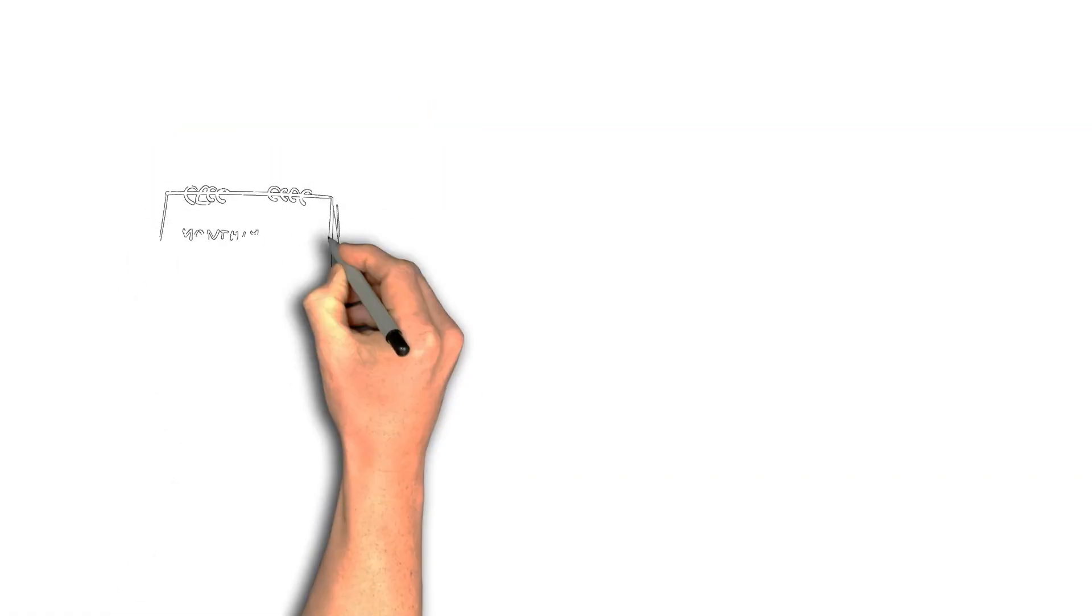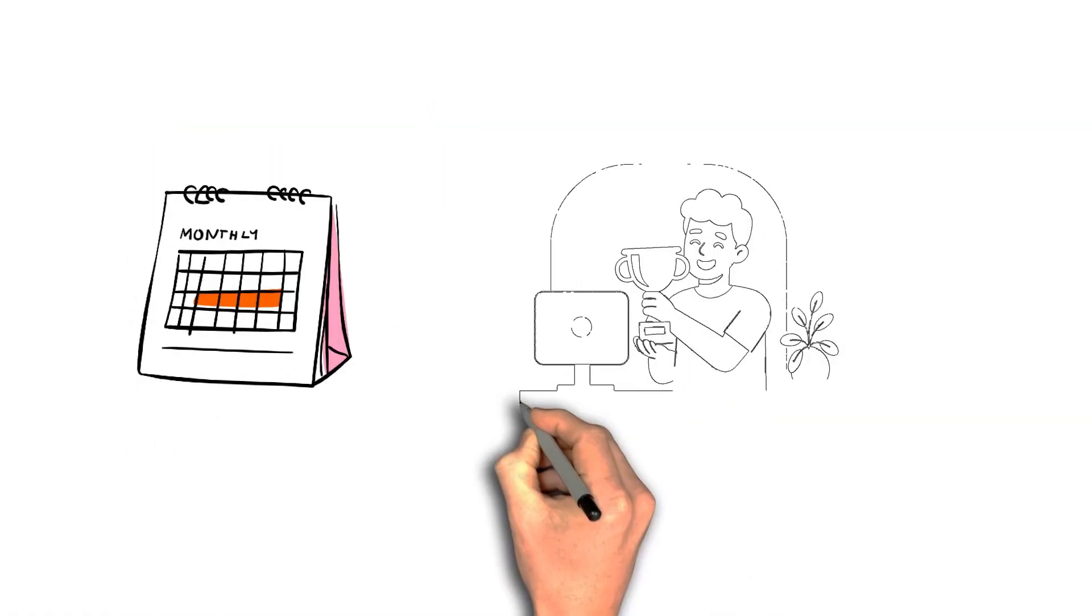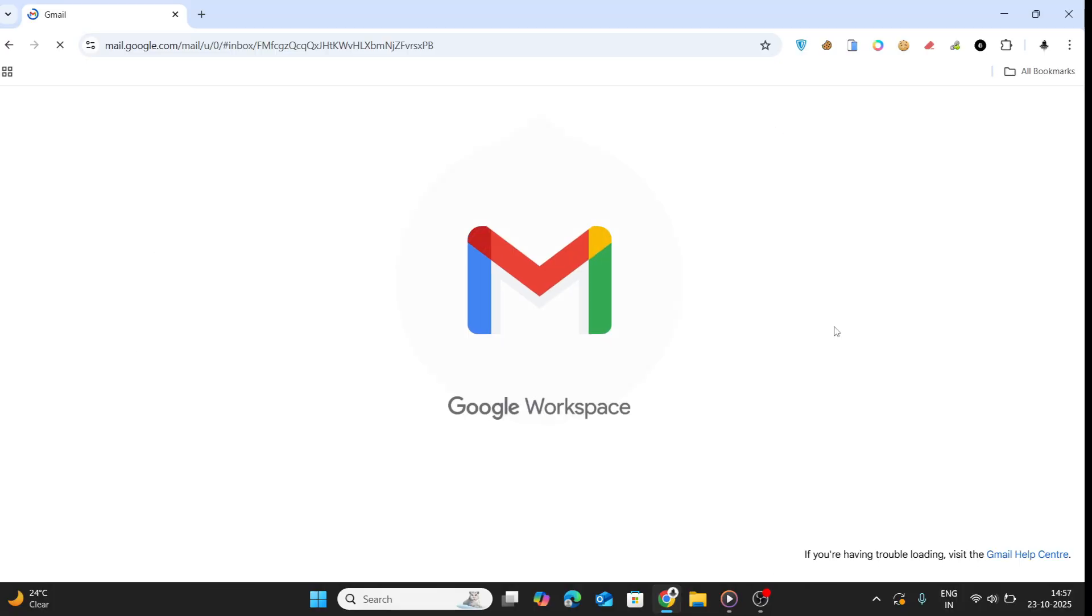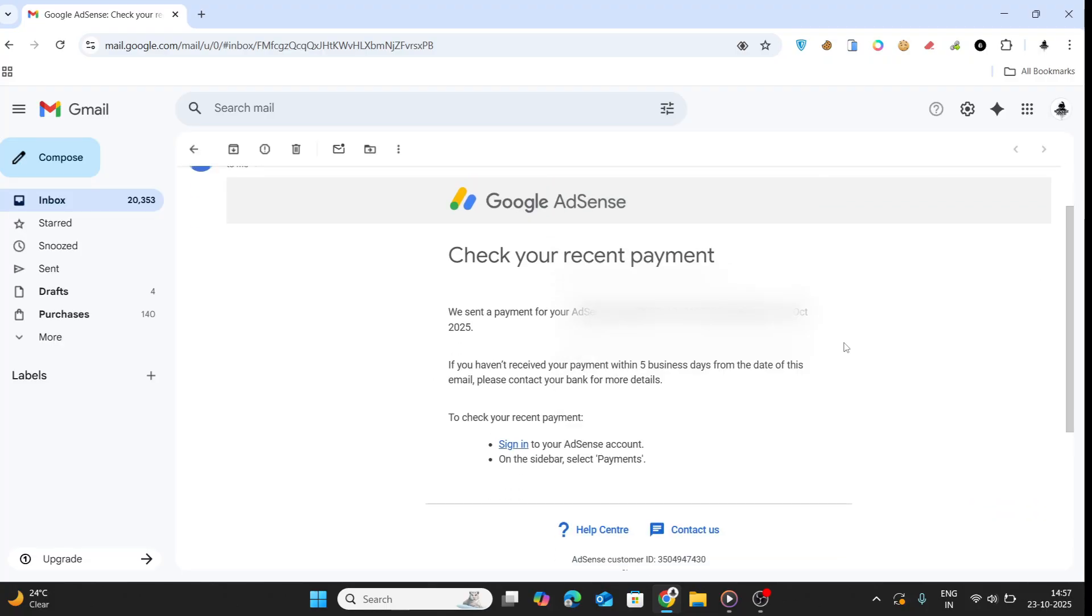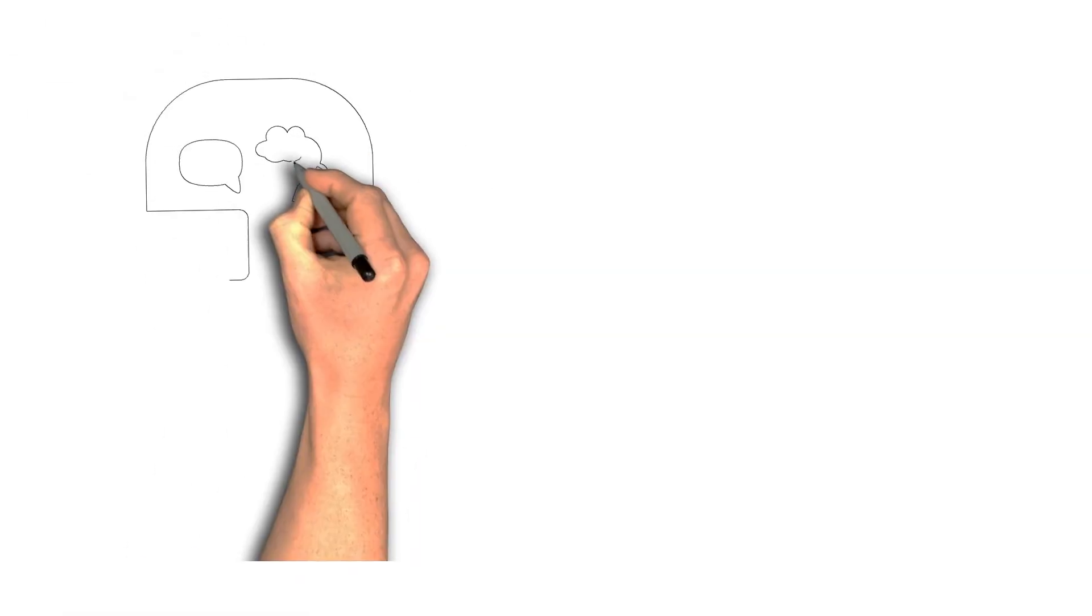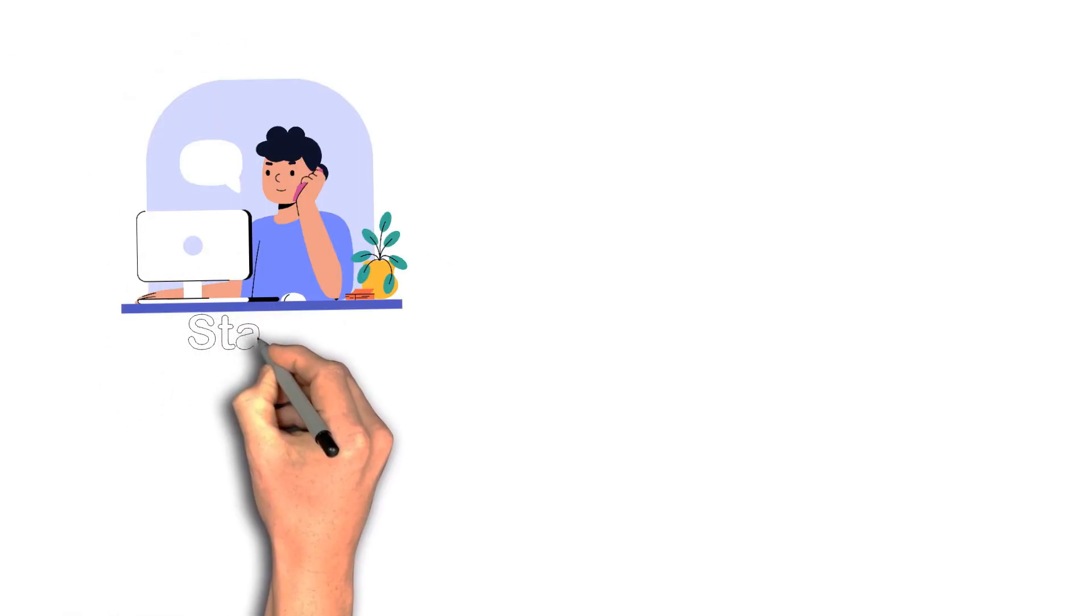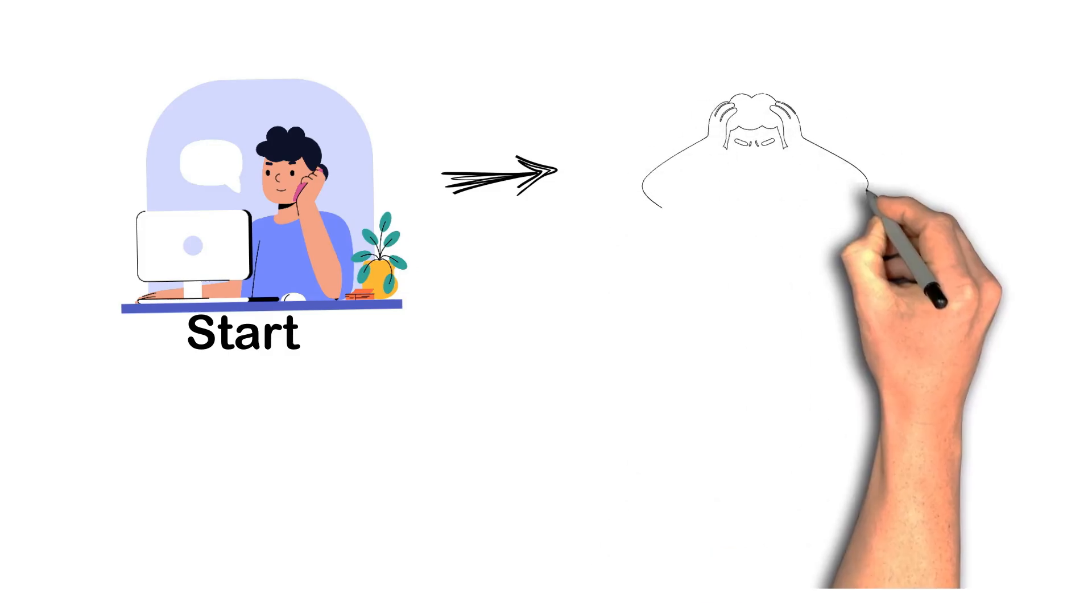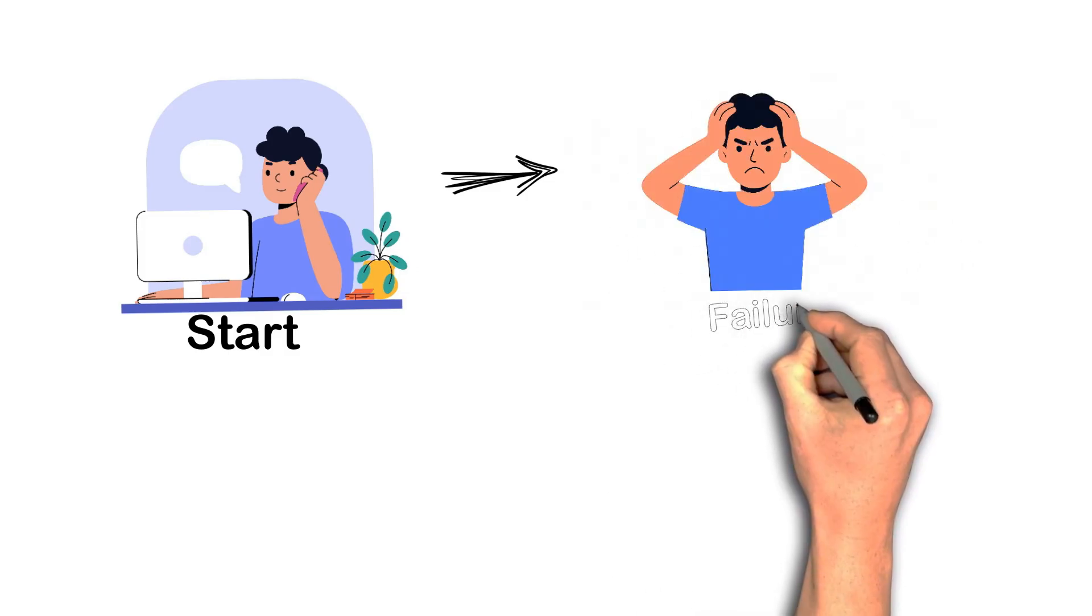After a few months, there came the moment I had been waiting years for. On October 23rd, I got a message from my bank stating that my account has been credited with $102. That's about 8,780 rupees in Indian currency. It's not millions, but it's mine. It's proof that every failure, every sleepless night, and every restart meant something.